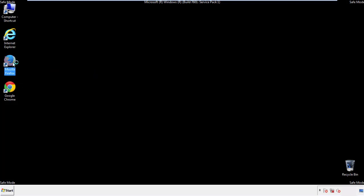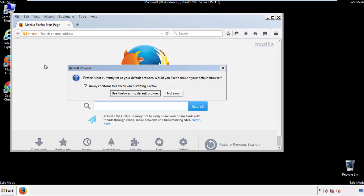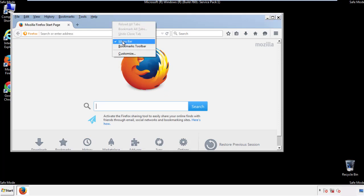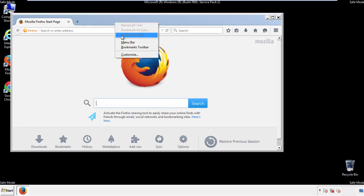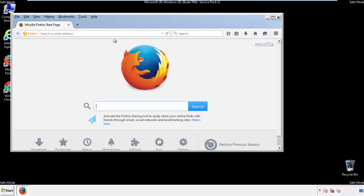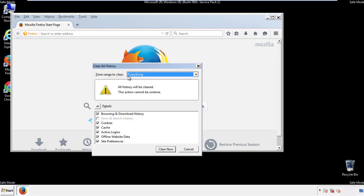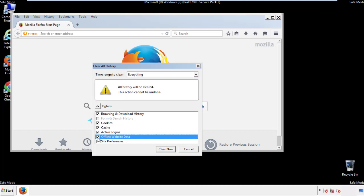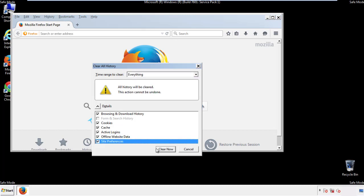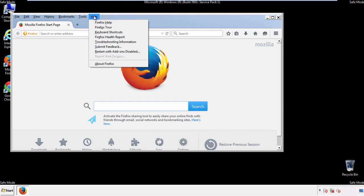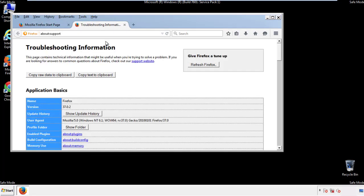For Firefox, open the browser. Make sure you've selected the menu bar by right-clicking on the very top. On the History drop-down, click on 'Clear Recent History'. Choose everything and make sure you've checked all the boxes available. Now we'll reset the browser — choose 'Troubleshooting Information' and refresh the browser.